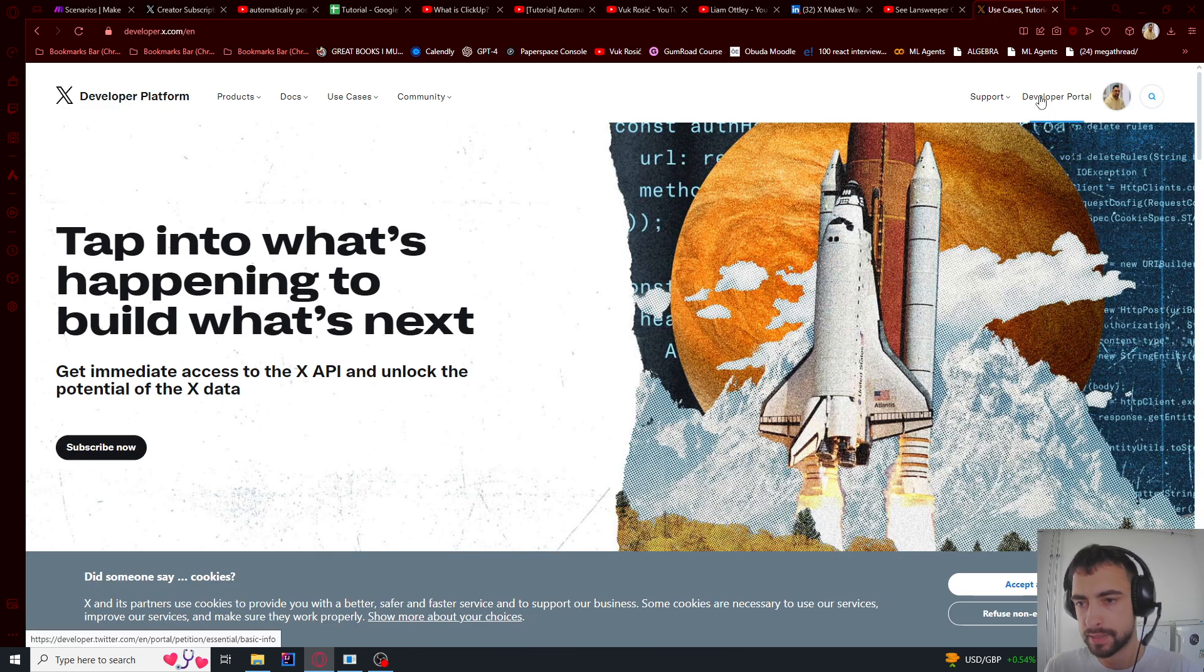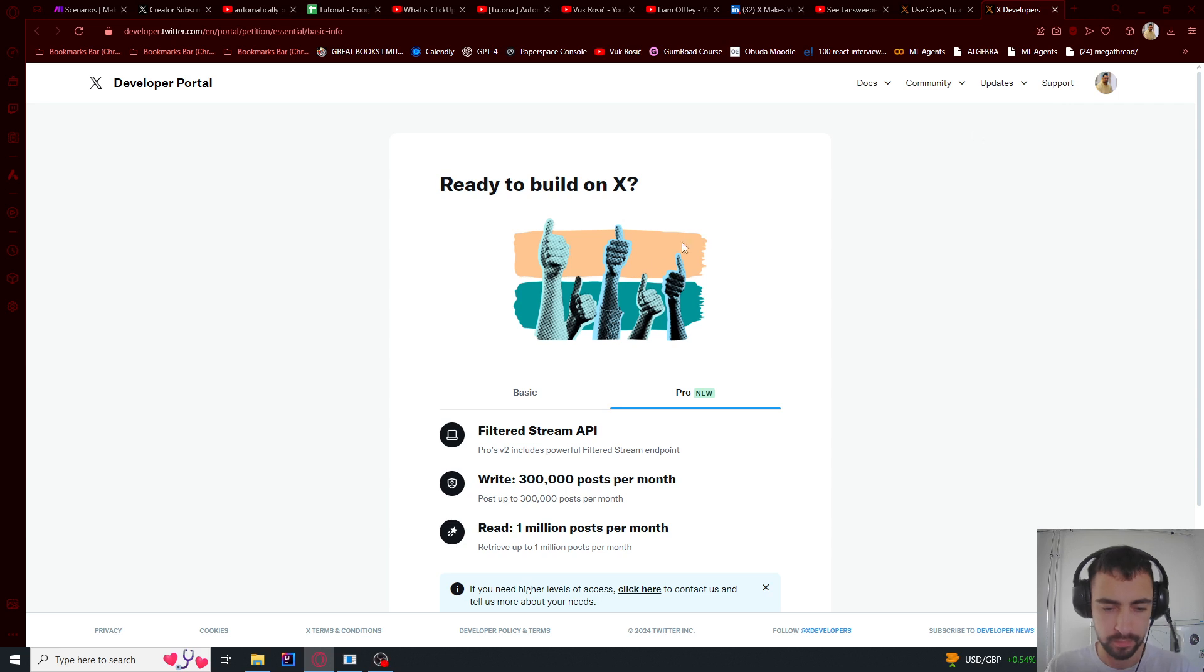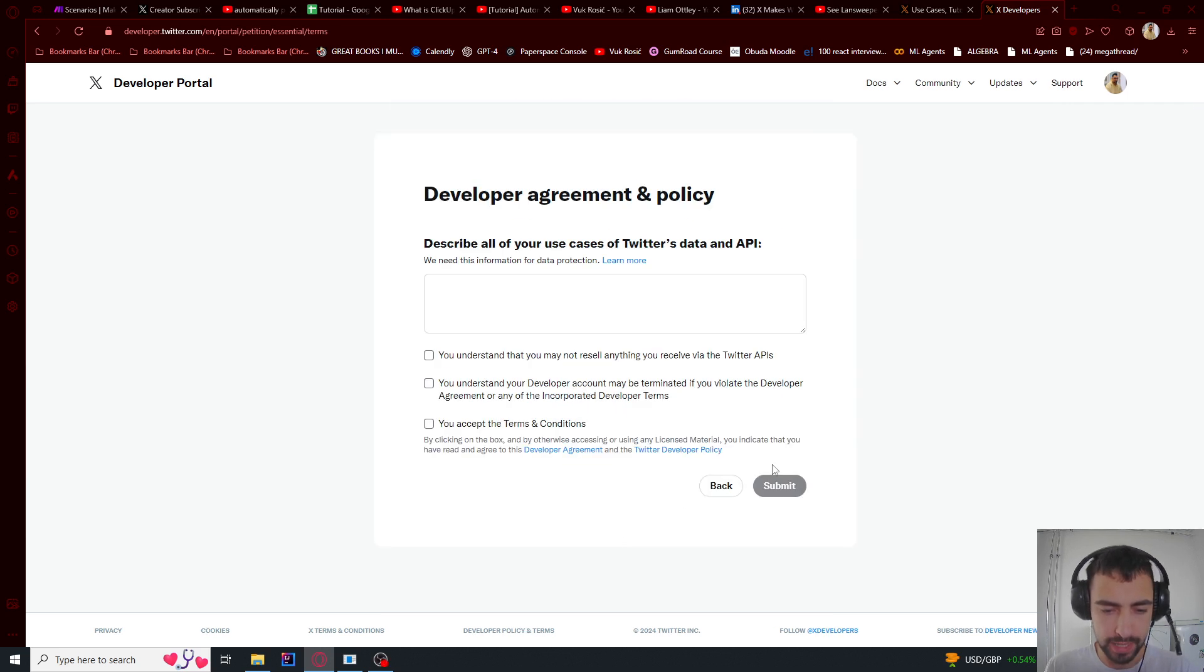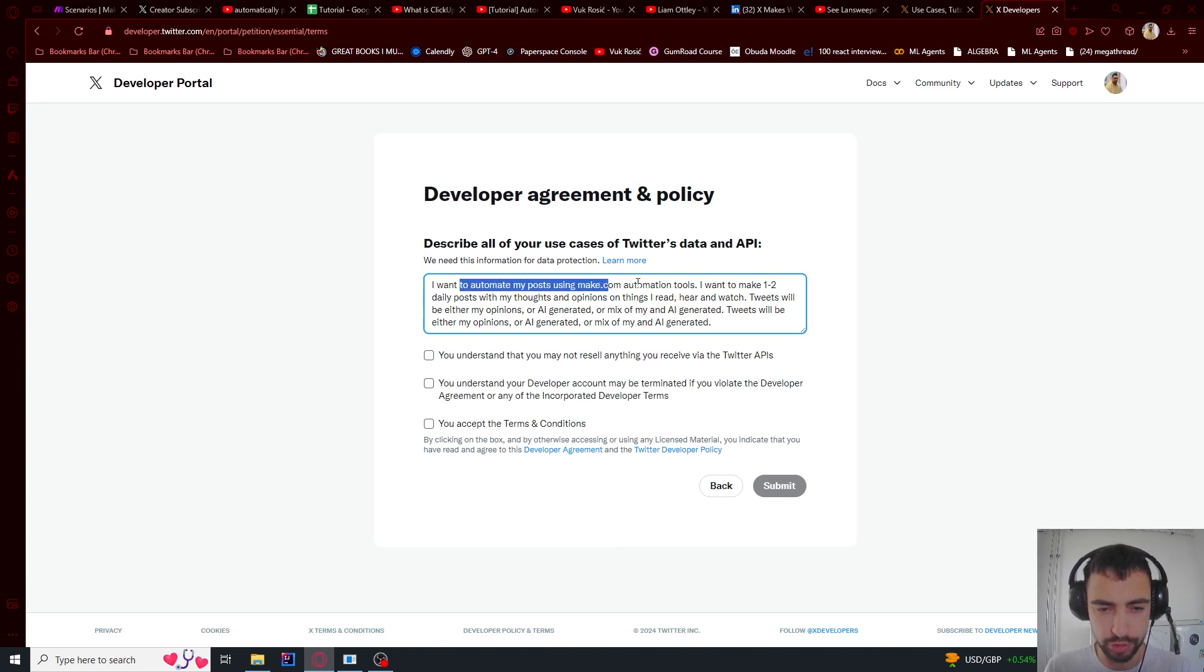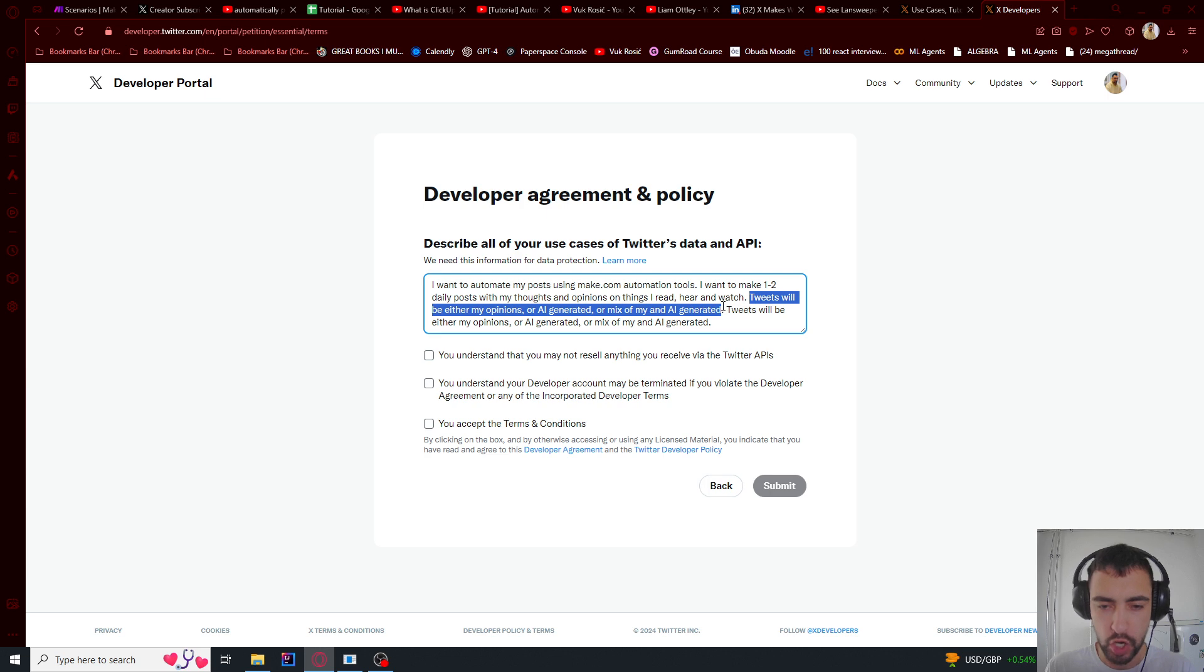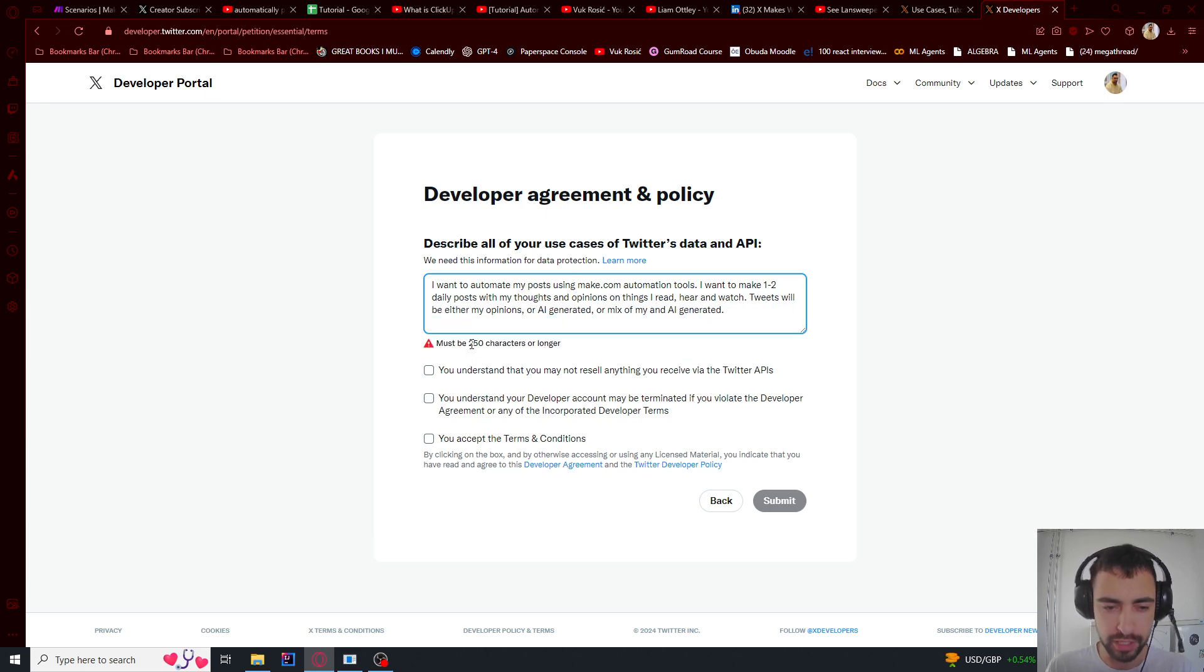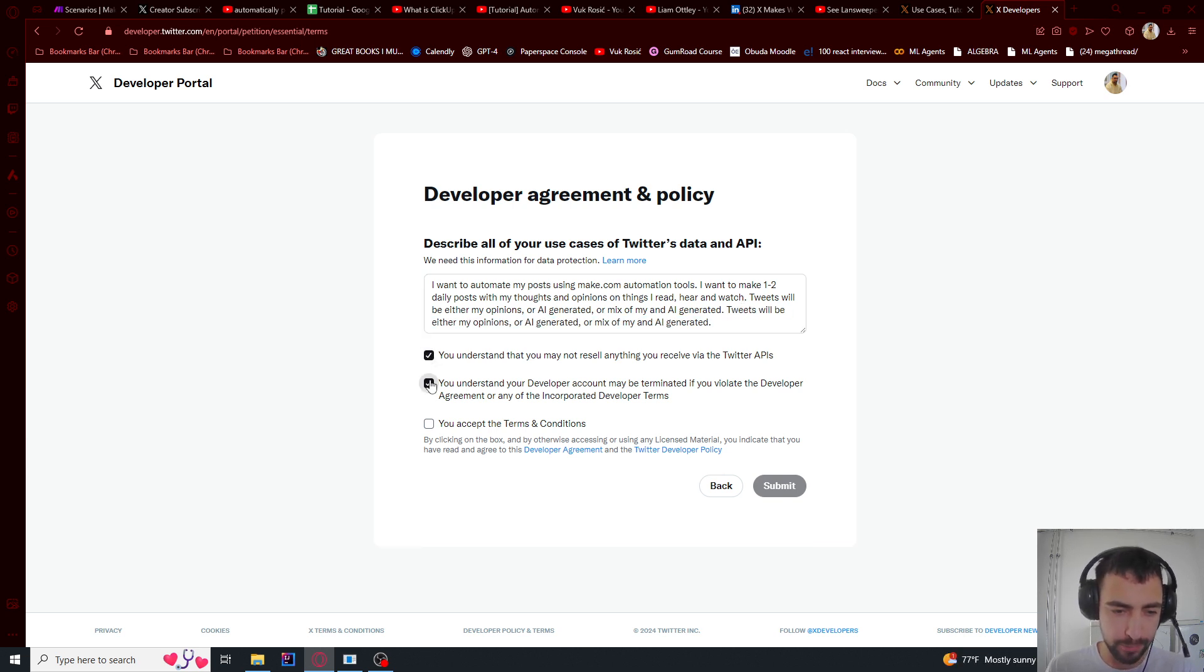Then we will click developer portal here and let's create a new account. So this is my reason: I want to automate my post using make.com. I said that I'm going to be using a bit of either AI generated content or my own content. And I just copy pasted this sentence two times because it requires so many characters for some reason. And I'm going to agree to all of these and submit.